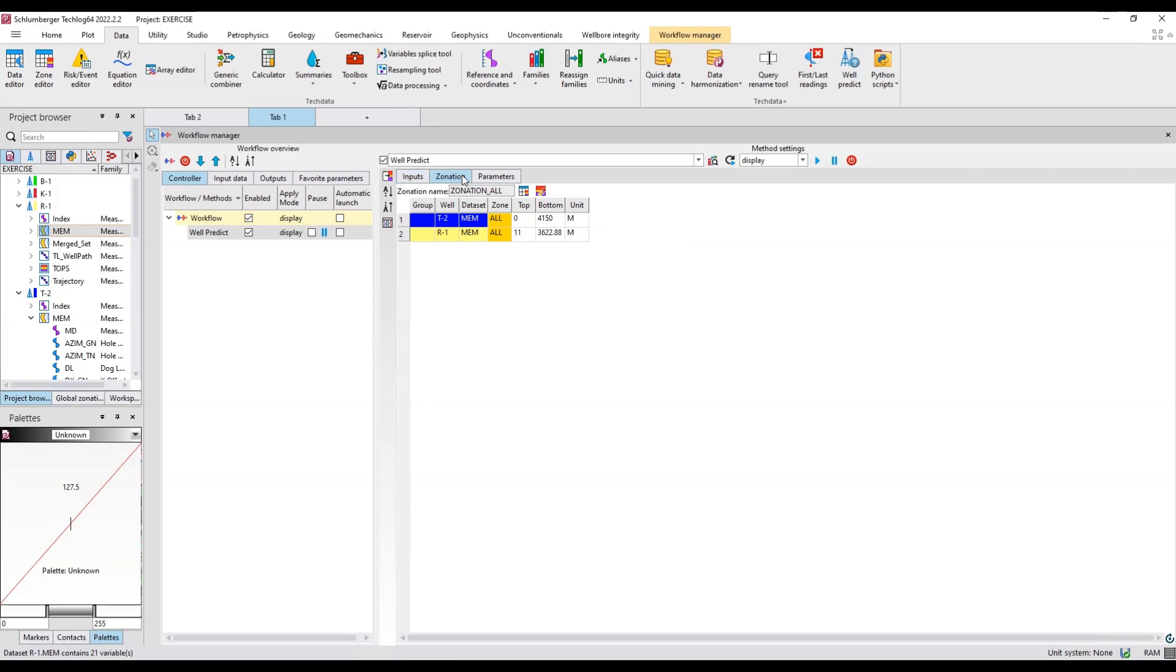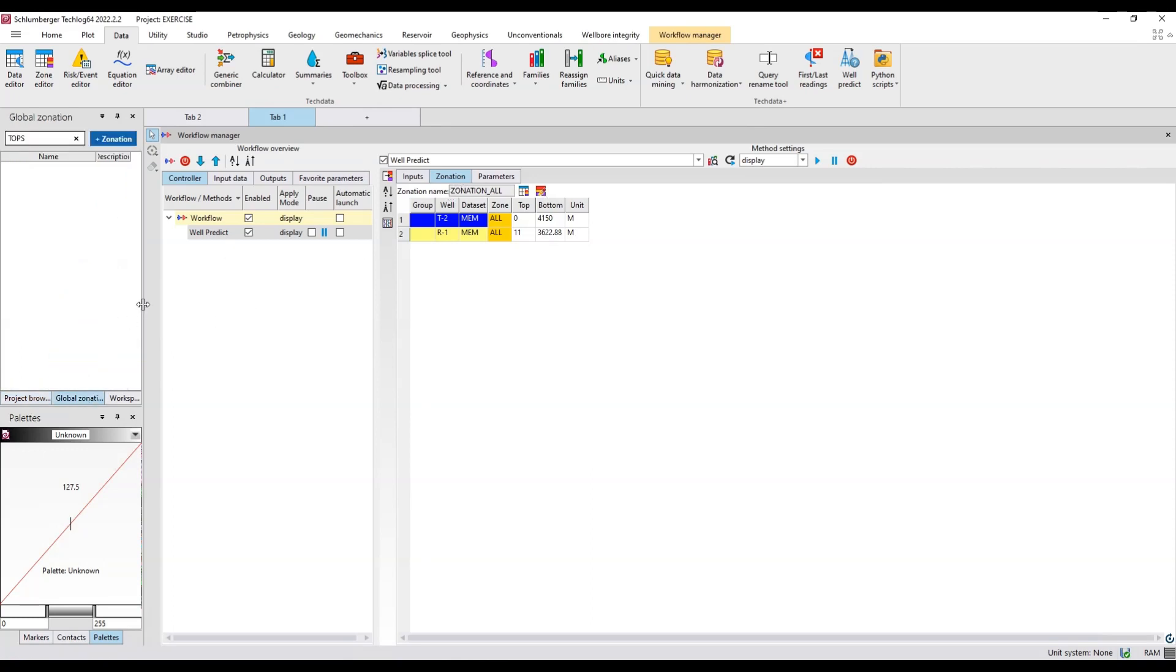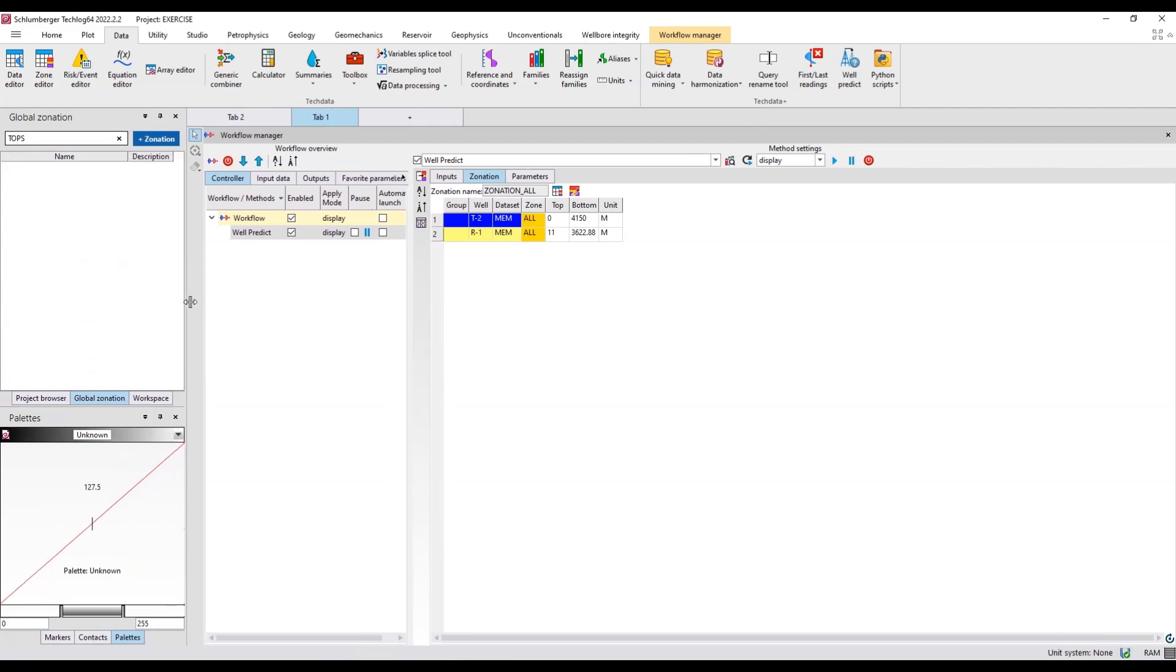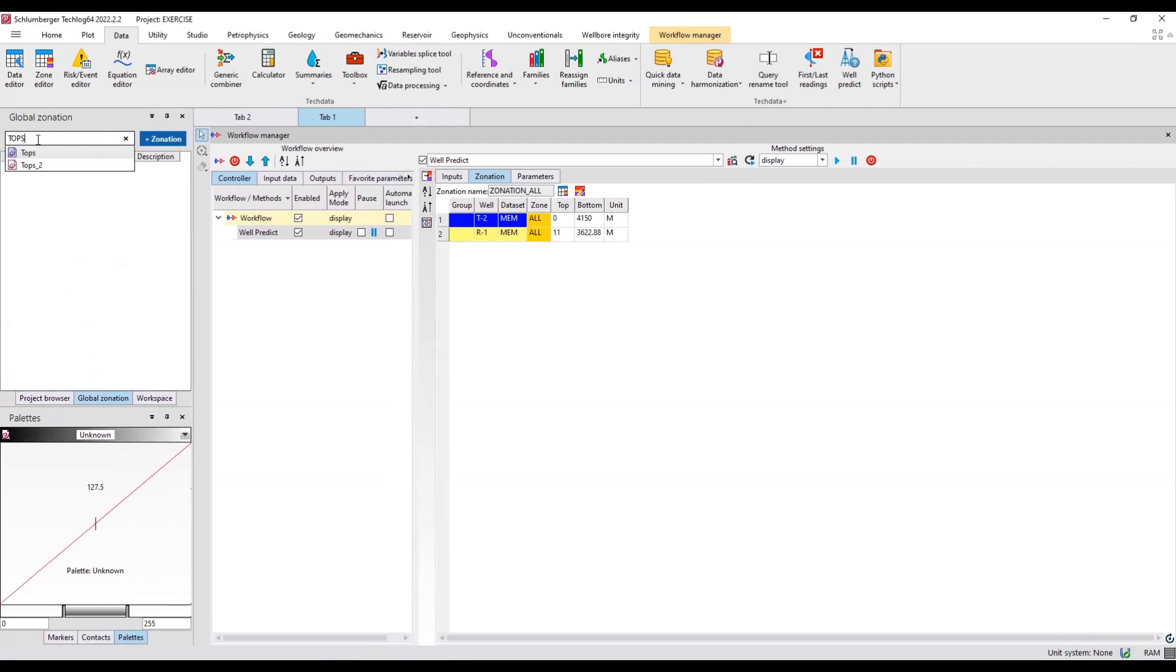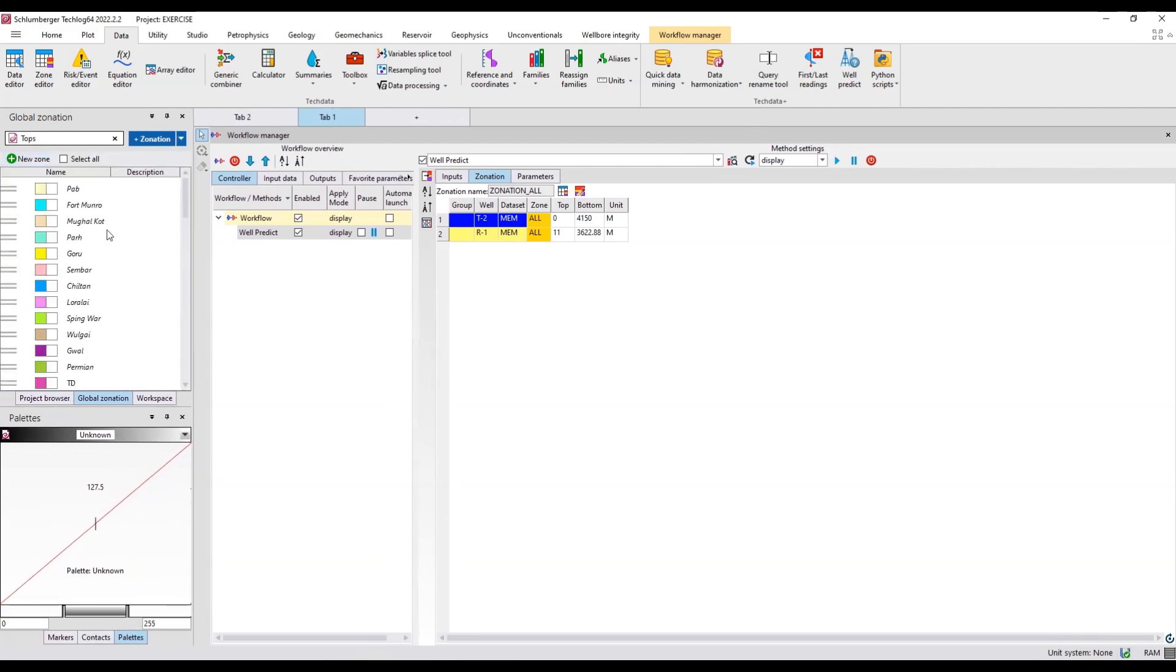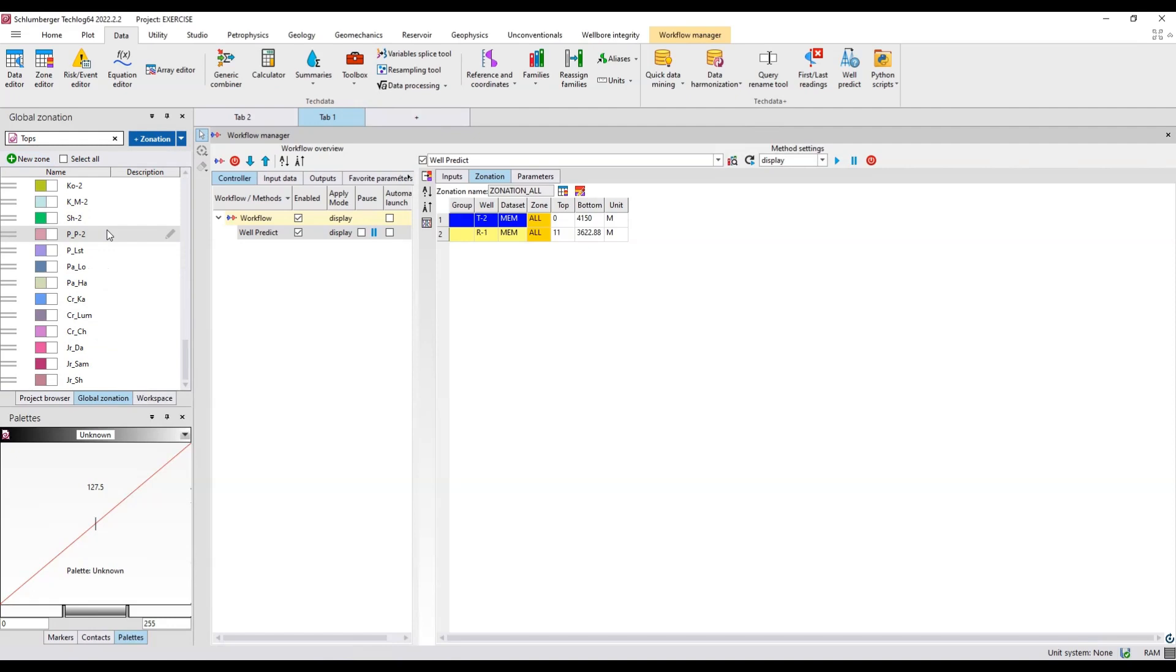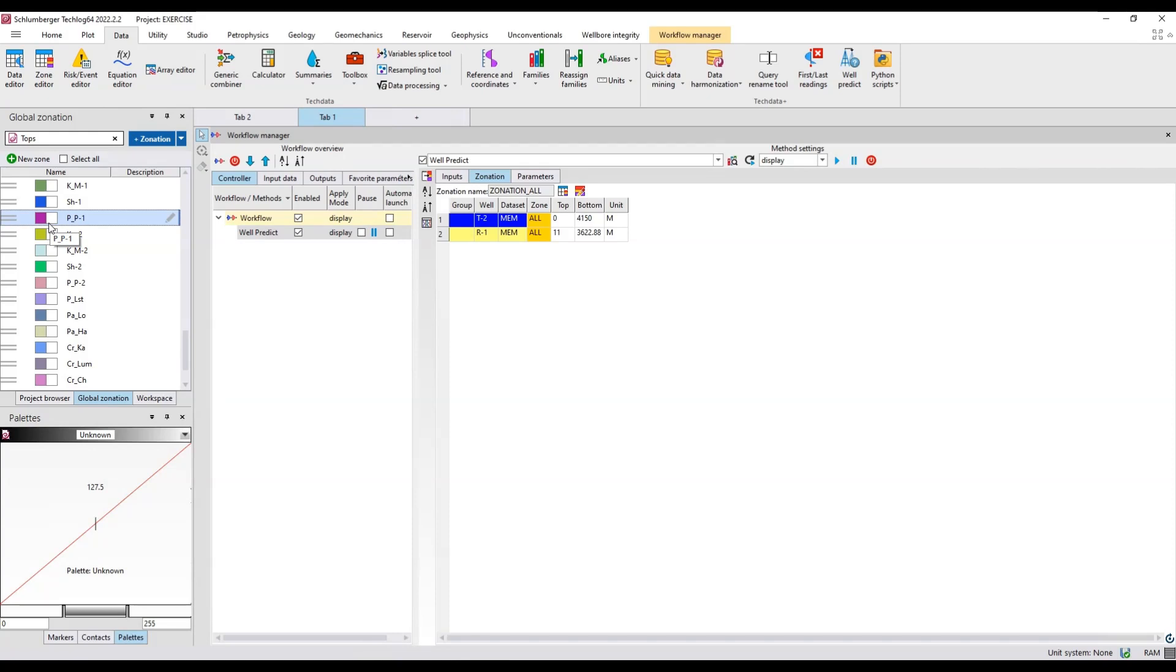My input logs are over here from the reference well. From the zonation tab I'm going to define the zone where I'm going to predict these logs. Open the zonation tab from global zonation. I'll enter tops which I have imported. Then I'll go down and I want to predict logs for which formations. I'll just select this PP1 and I'll press control and select the other formations as well for where I want to predict the logs.